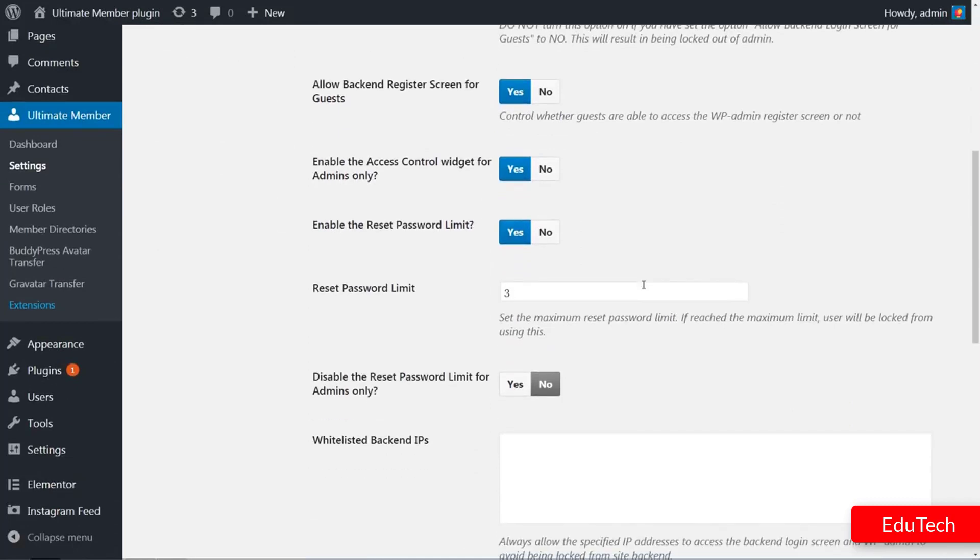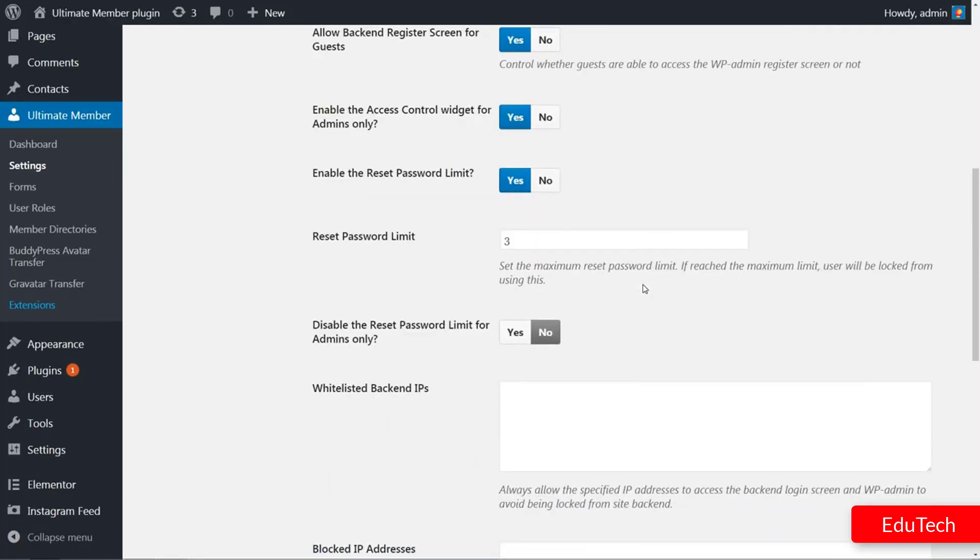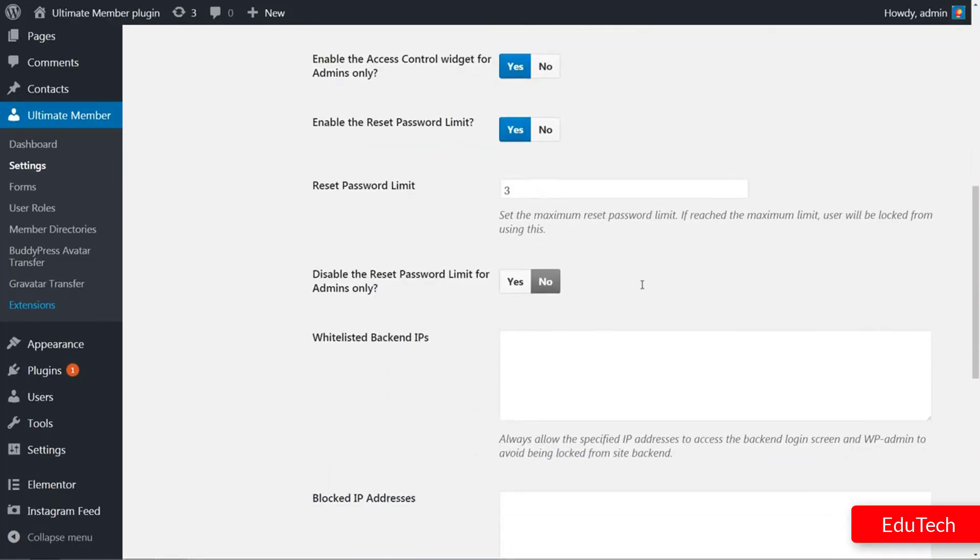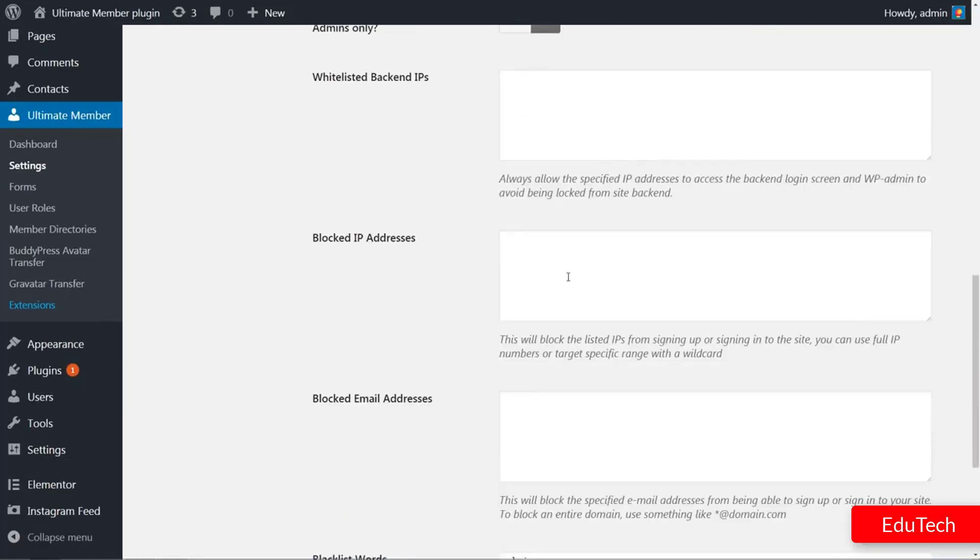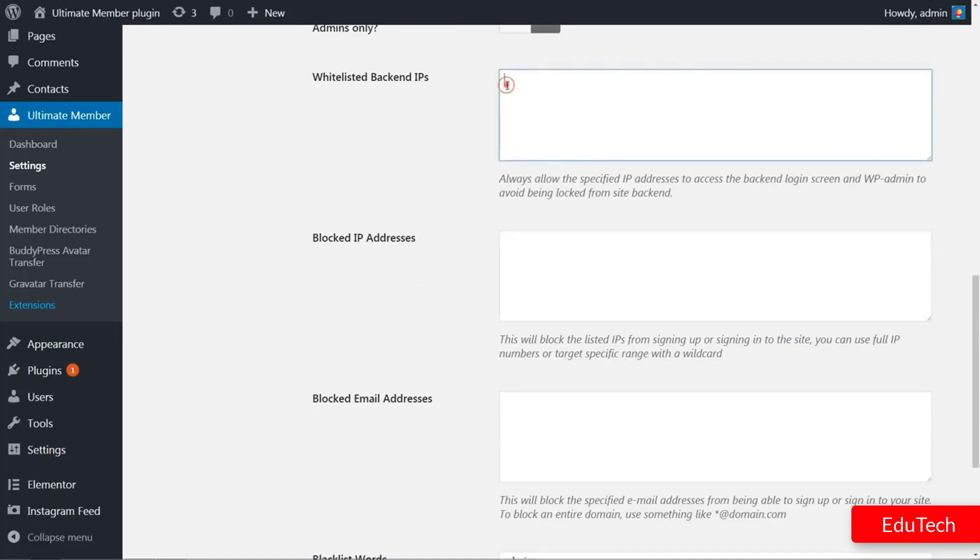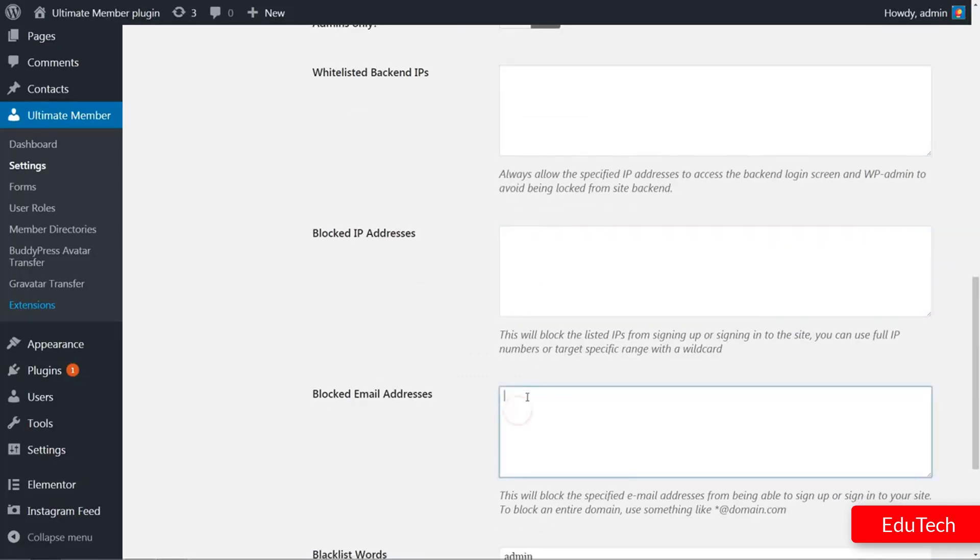Furthermore, enable or disable functions you might need, then insert IPs and emails that you wish to be blocked in the text fields below.